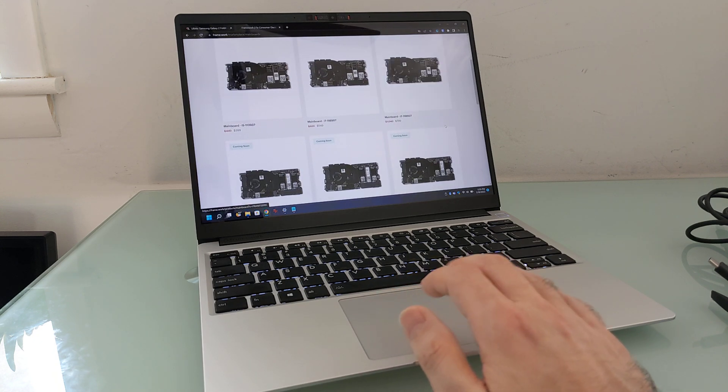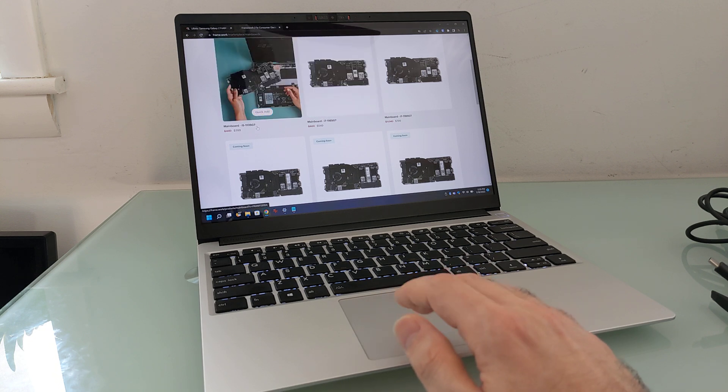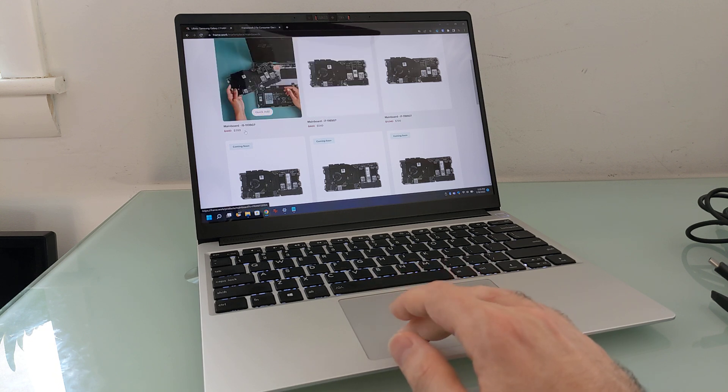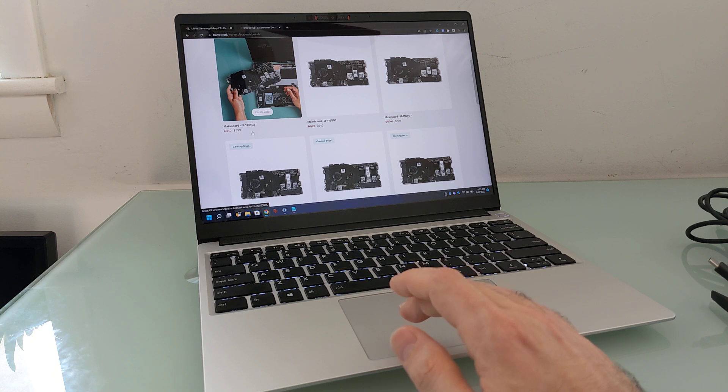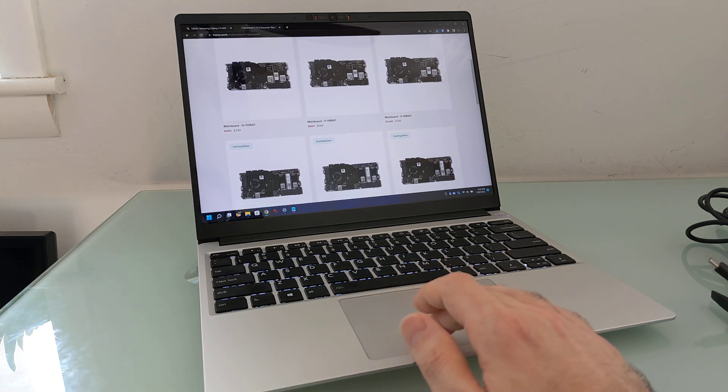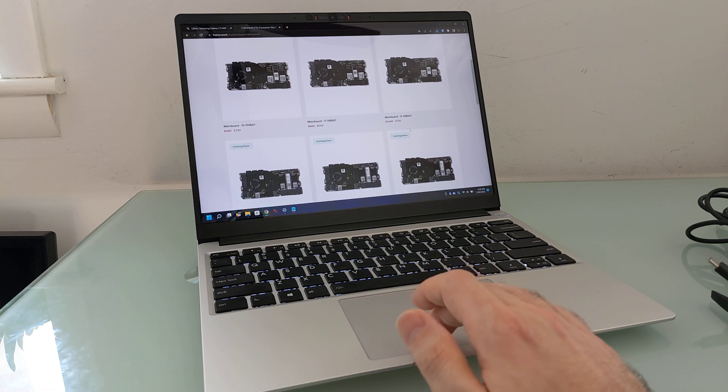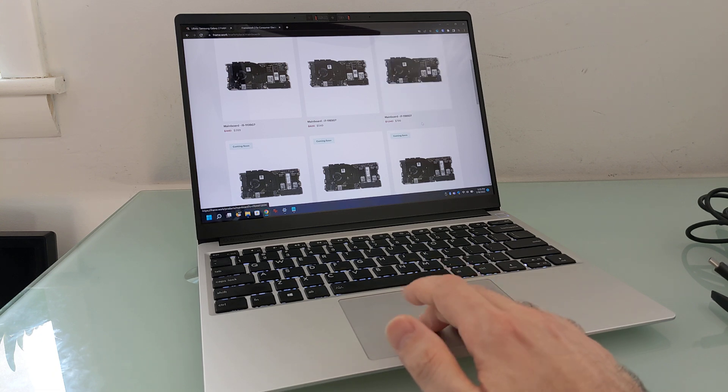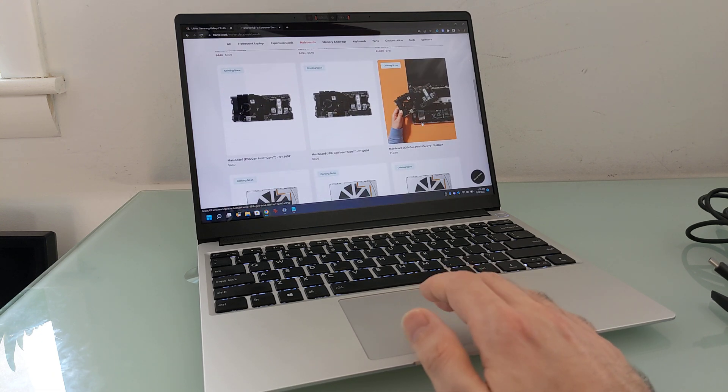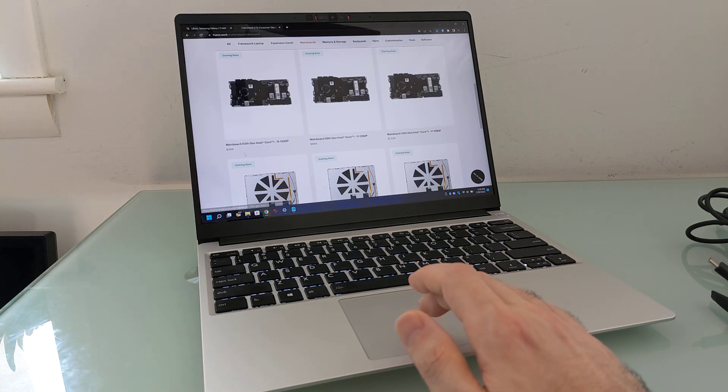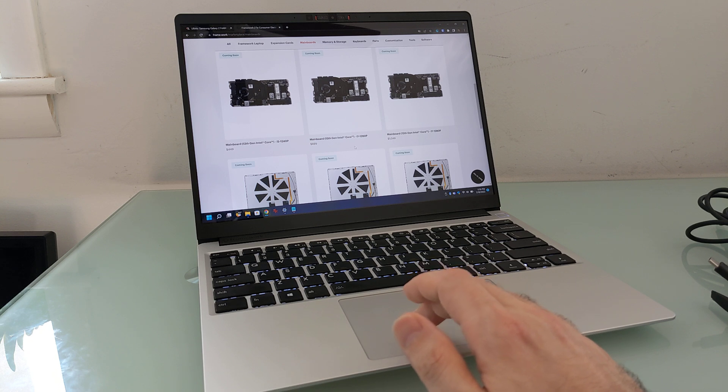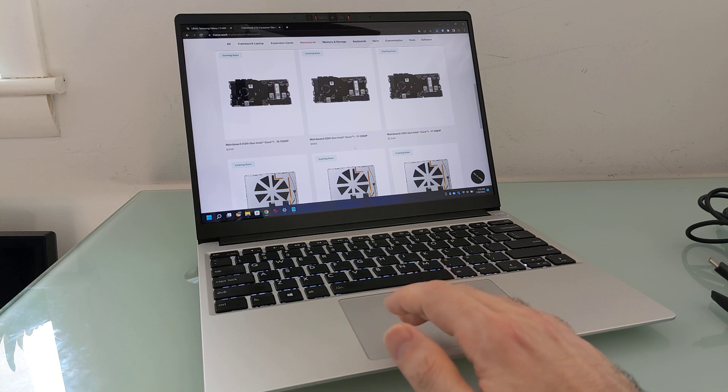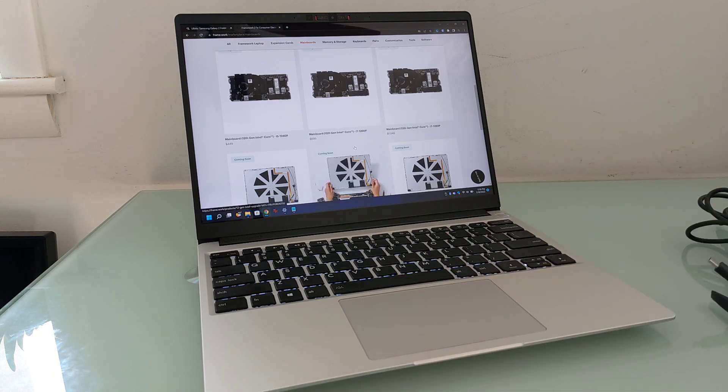So you can see here, you can buy a core i5 11th generation processor and mainboard for just $399, $549 for a core i7 1165G7. And if you had the previous generation model and you wanted to upgrade, prices start at $449 for a 12th generation core i5 or $699 for a 12th generation core i7 processor.